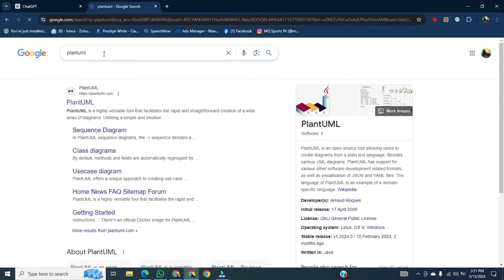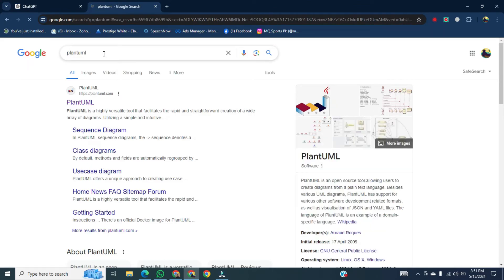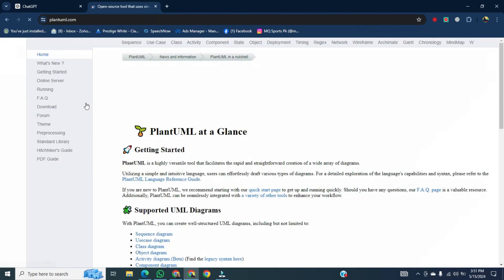Once it's done, then open a new tab and type PlantUML. Once it's open, then click on online server.